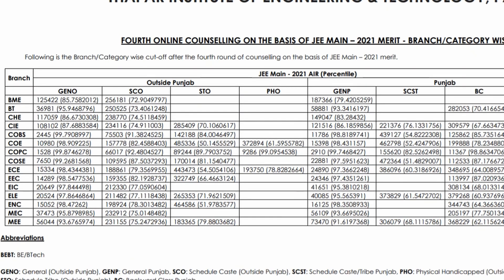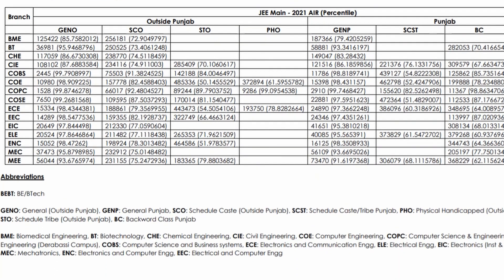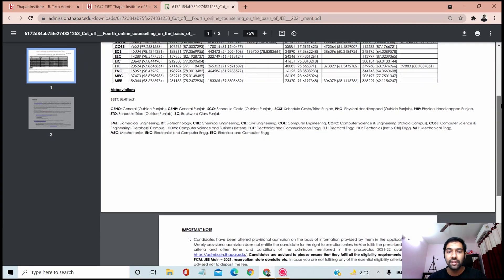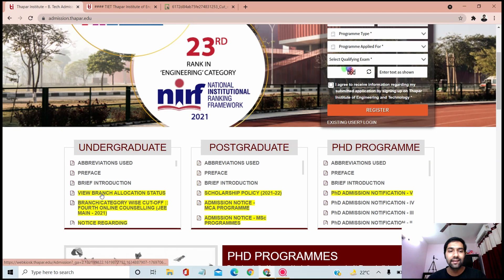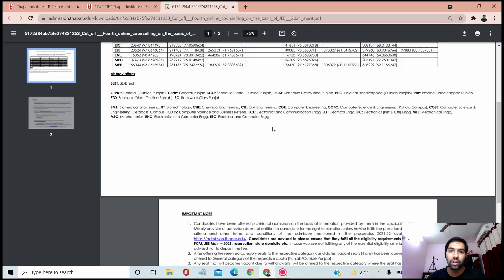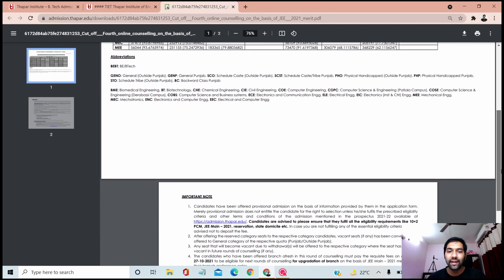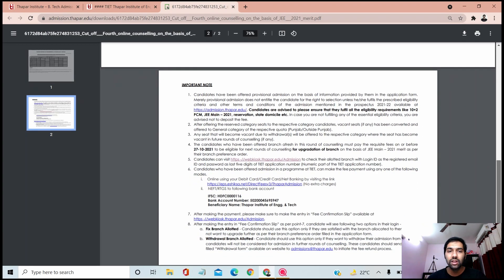Those were the main cutoffs. You can refer the PDF yourself, open it, log in, and check your branch allocation. If you're not able to see your branch, you can contact them.